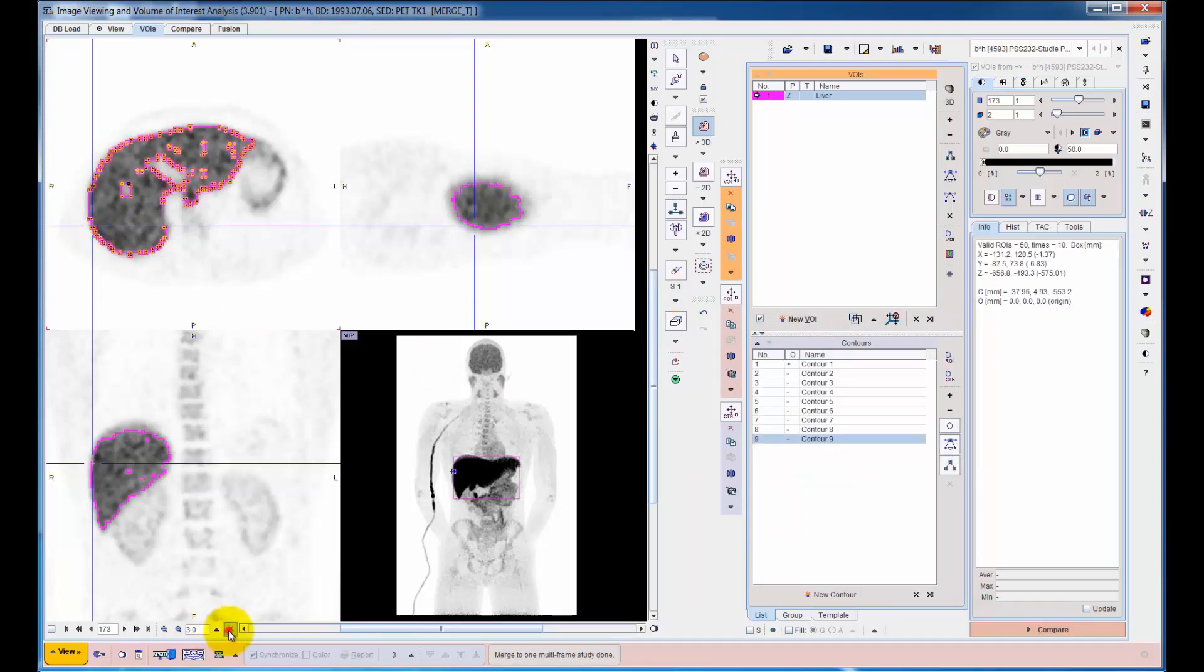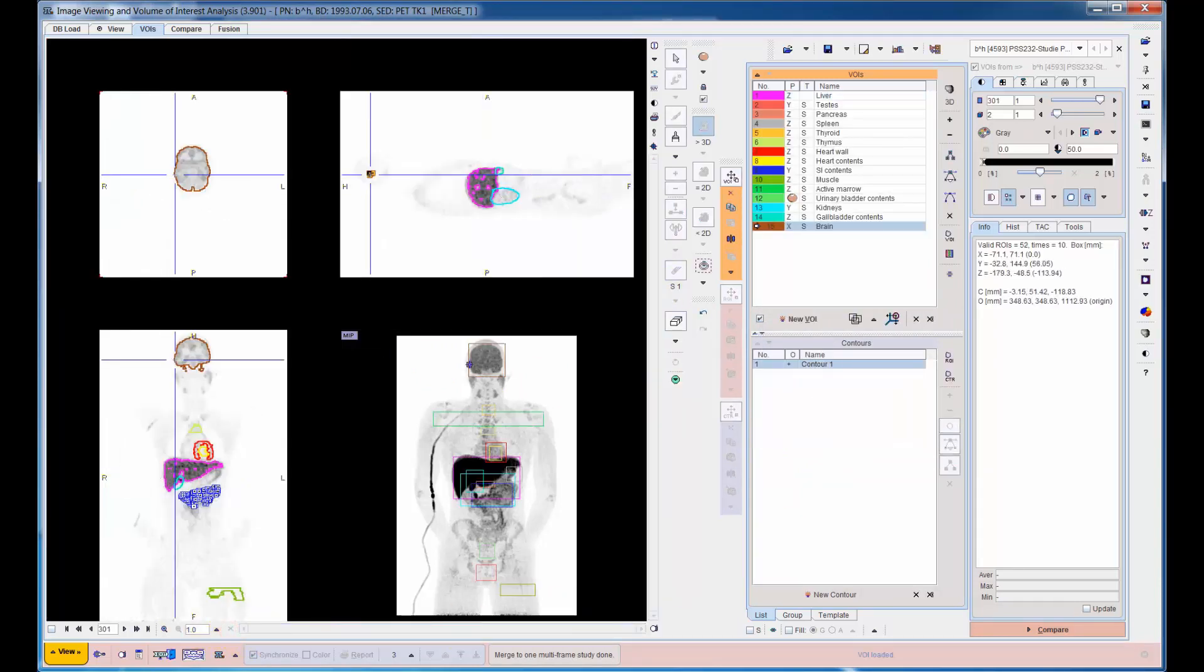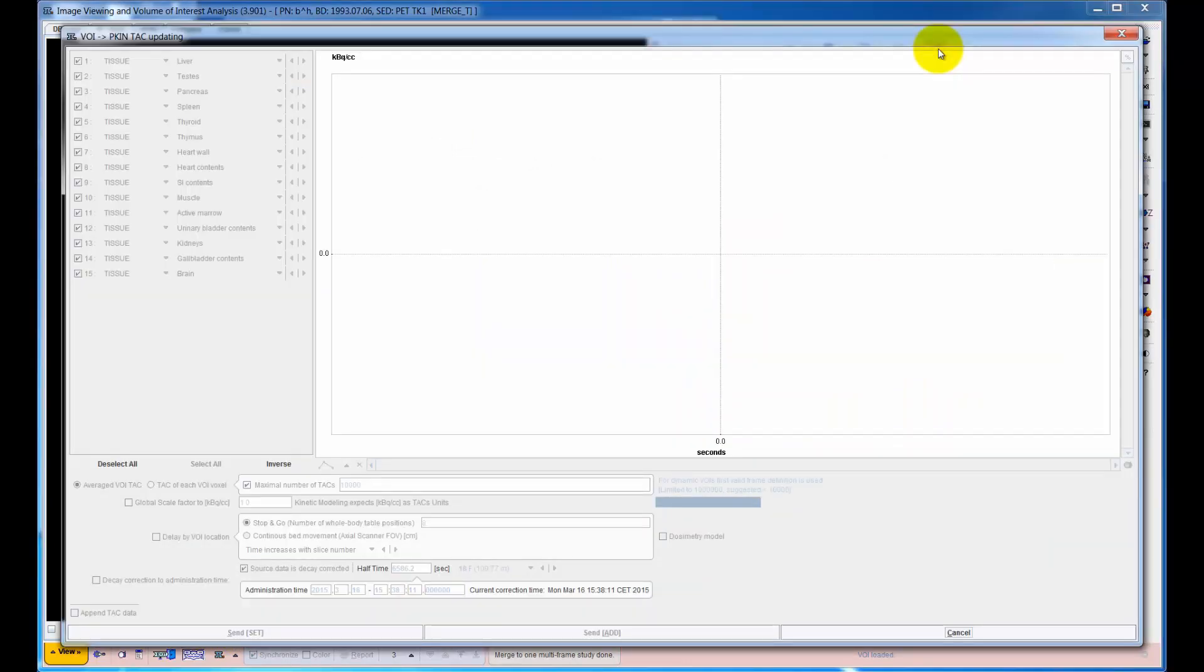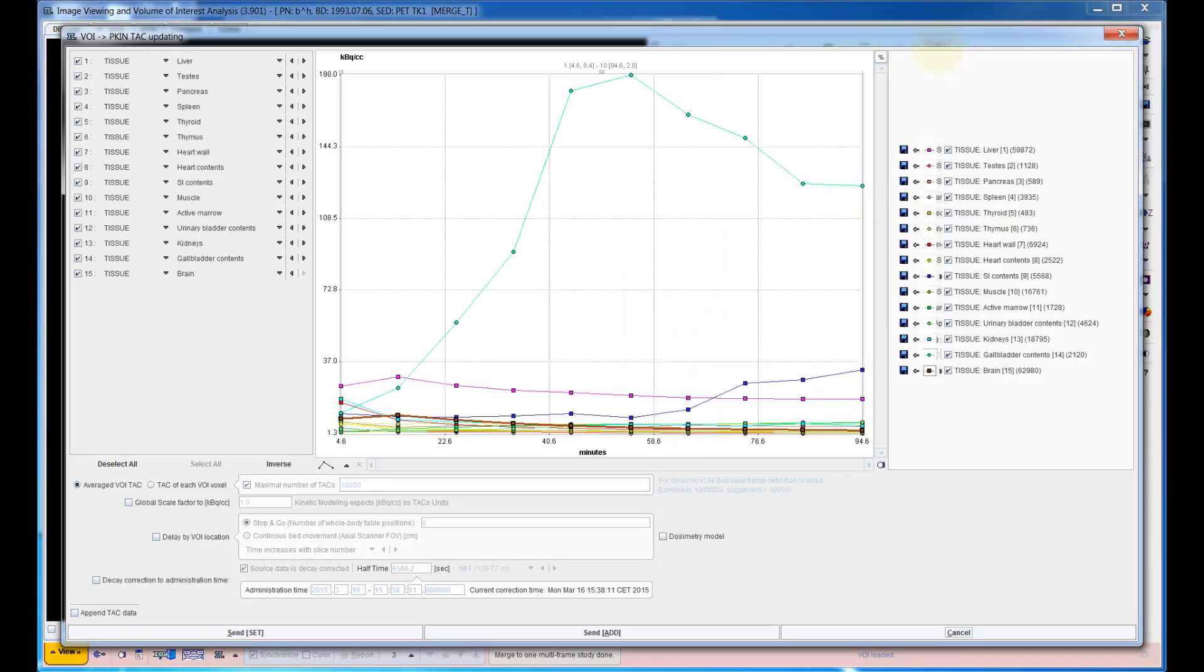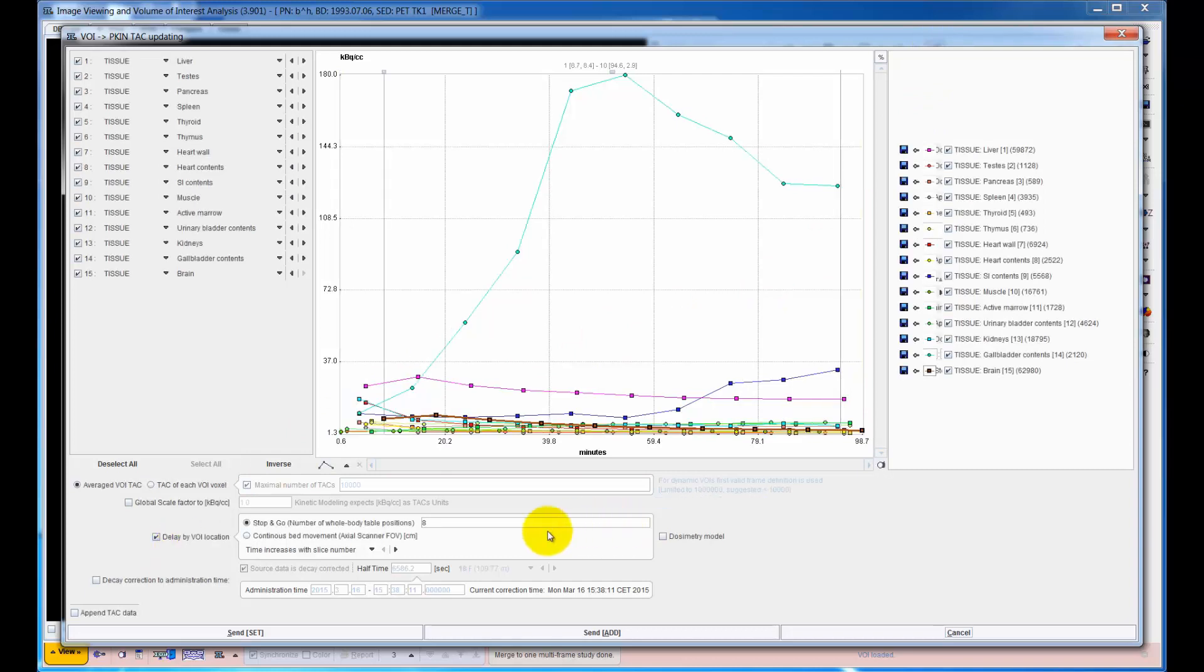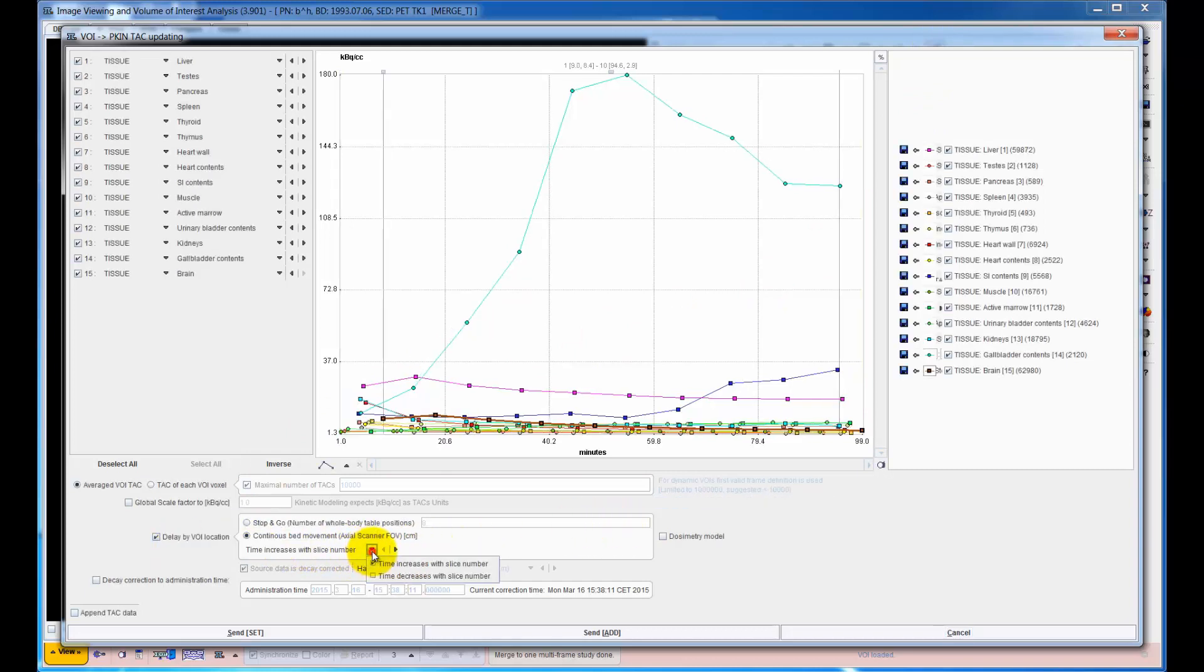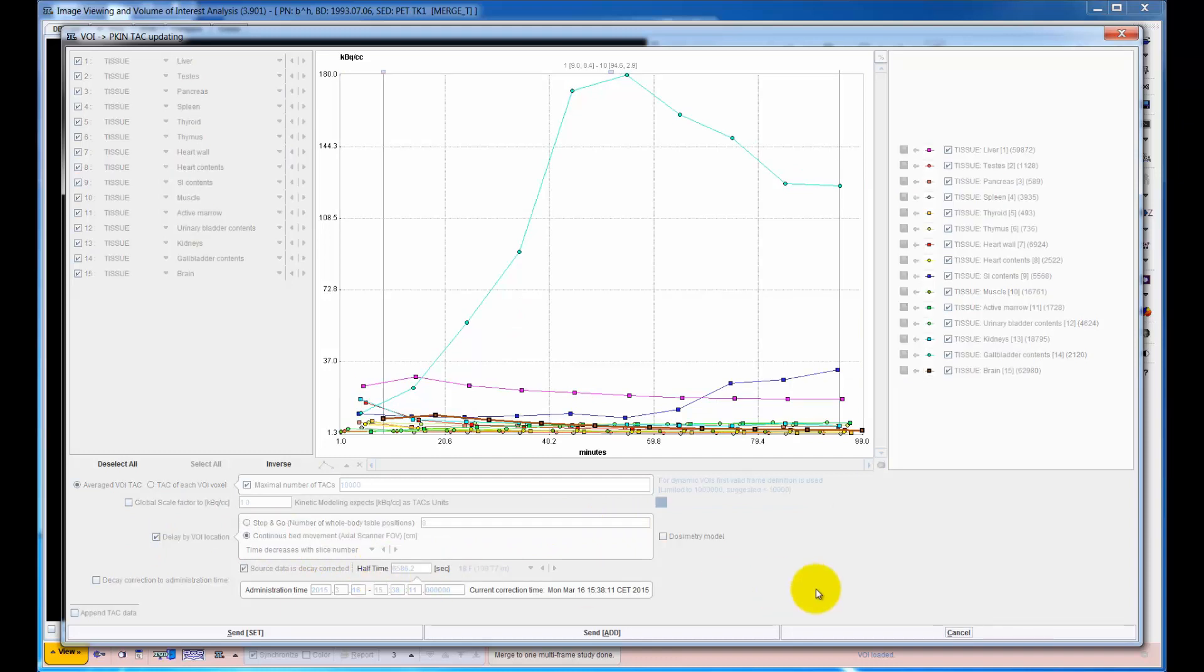After the organs have been defined, their uptake over time is calculated. Note that for this whole body example, the timing for each organ differs slightly depending on their respective bed position. These offsets are calculated by PMOD in order to ensure accurate timing.